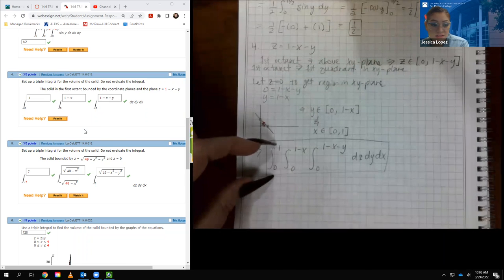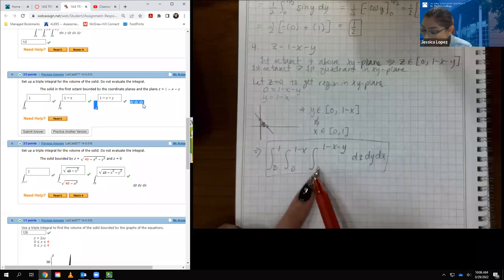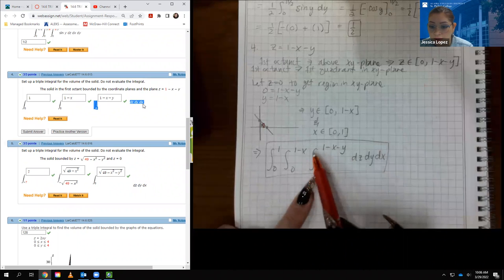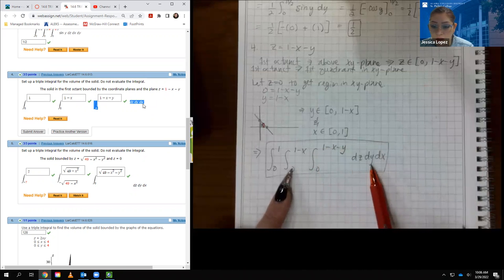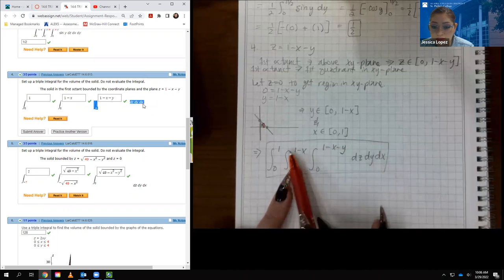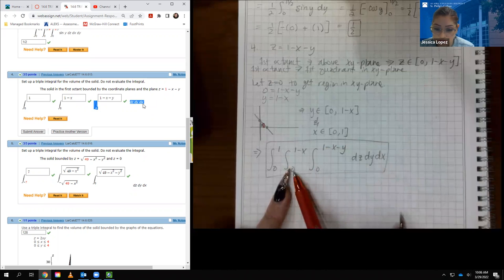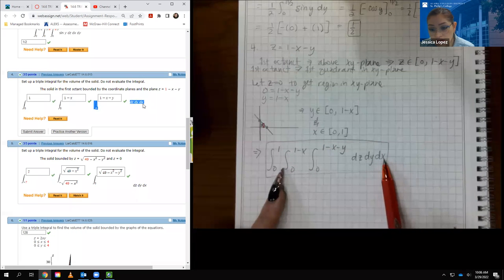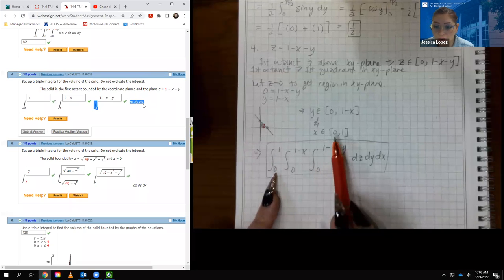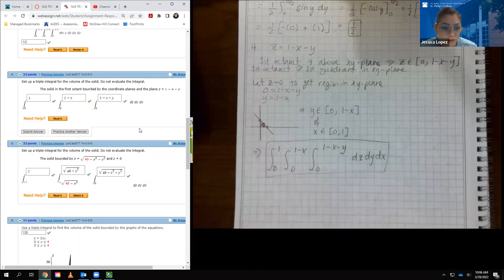You always want constants on the outside. The order of integration is dz, dy, dx. The z bounds go from 0 to 1 minus x minus y — which can only contain x and y variables. The y bounds go from 0 to 1 minus x, expressed in terms of x only. Finally, the x bounds are constants from 0 to 1. That is where all of this information came from.